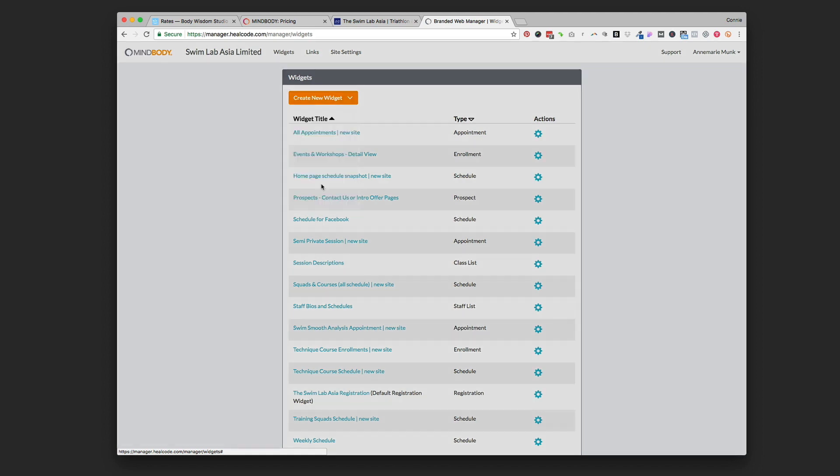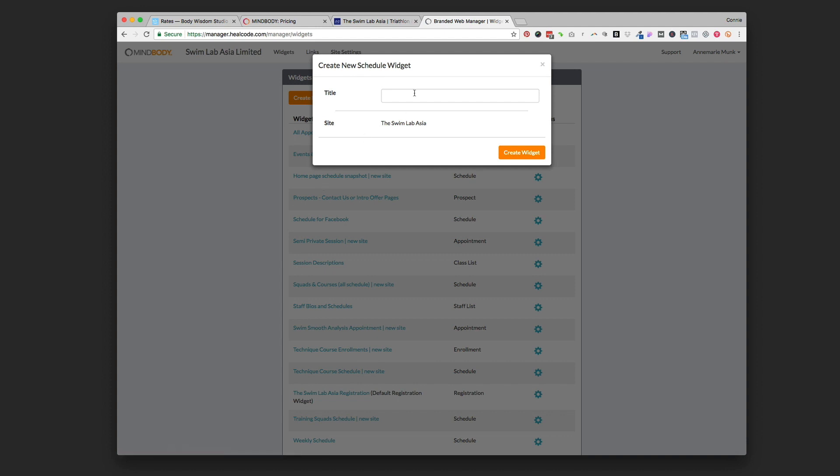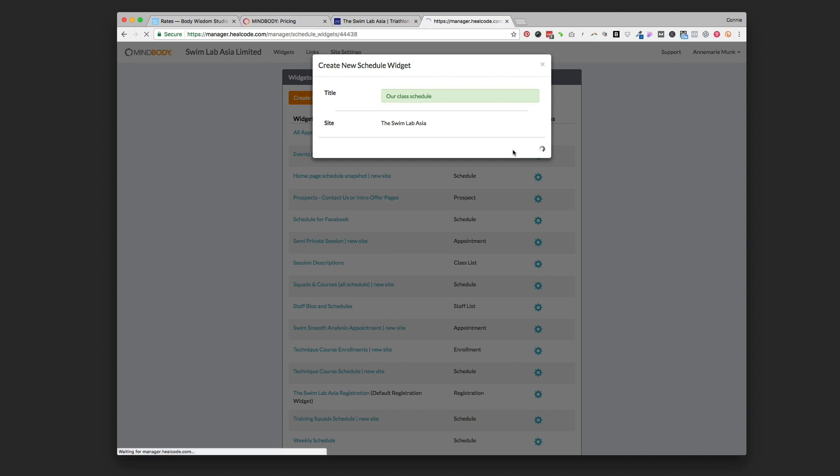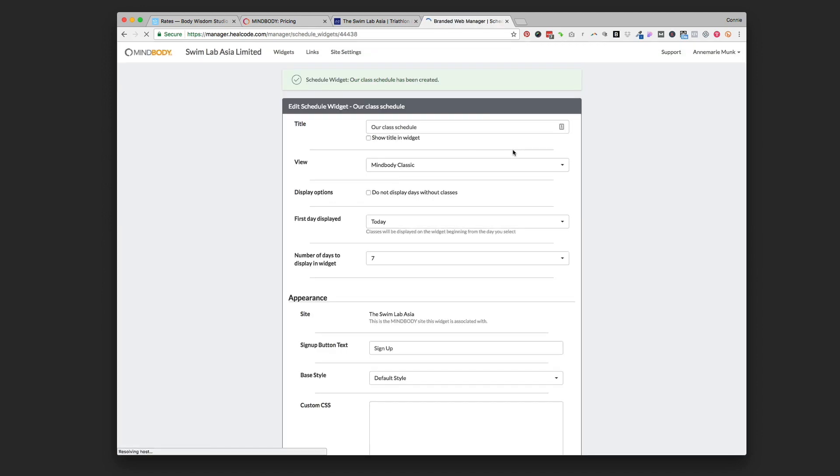For this one we're going to click the schedule widget and we need to name it, so we're going to put 'class schedule'. You're naming this so that you remember it - you don't have to display this title but that's so you know which one it is. I'm going to click create widget.